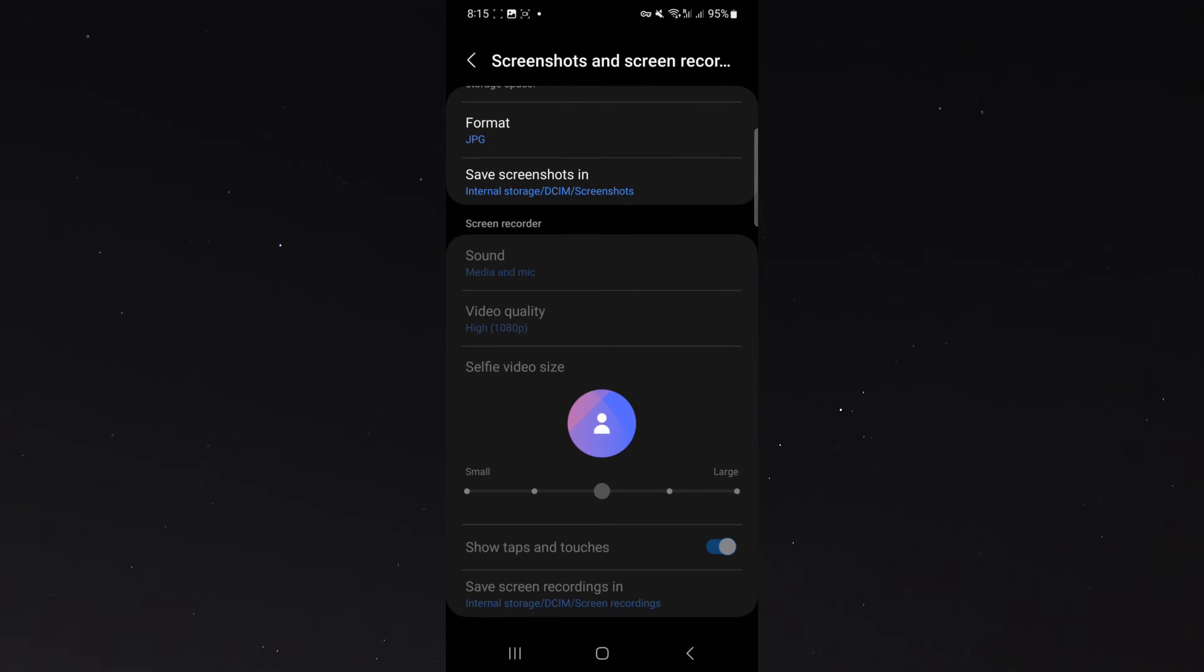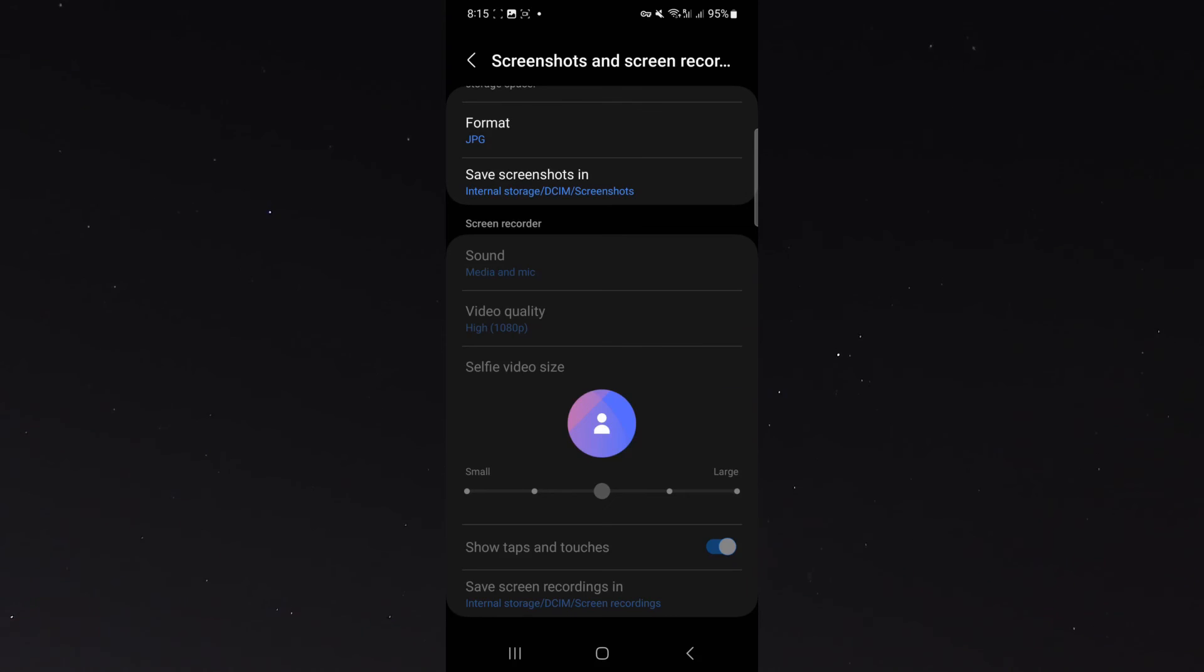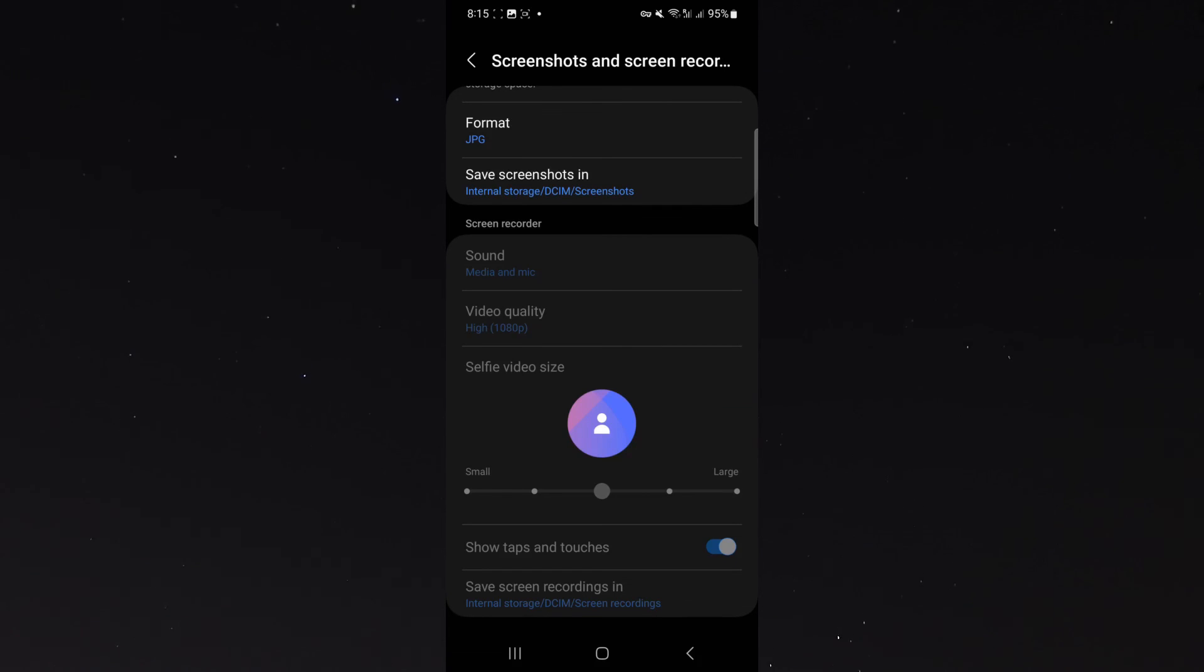In my case, it's already enabled and as you can see, it's kind of grayed out right now because I am using the screen recorder so I can't change any of the settings while recording this video, but if that setting is disabled, simply enable it and taps and touches are going to be showing whenever you screen record on your Android device.